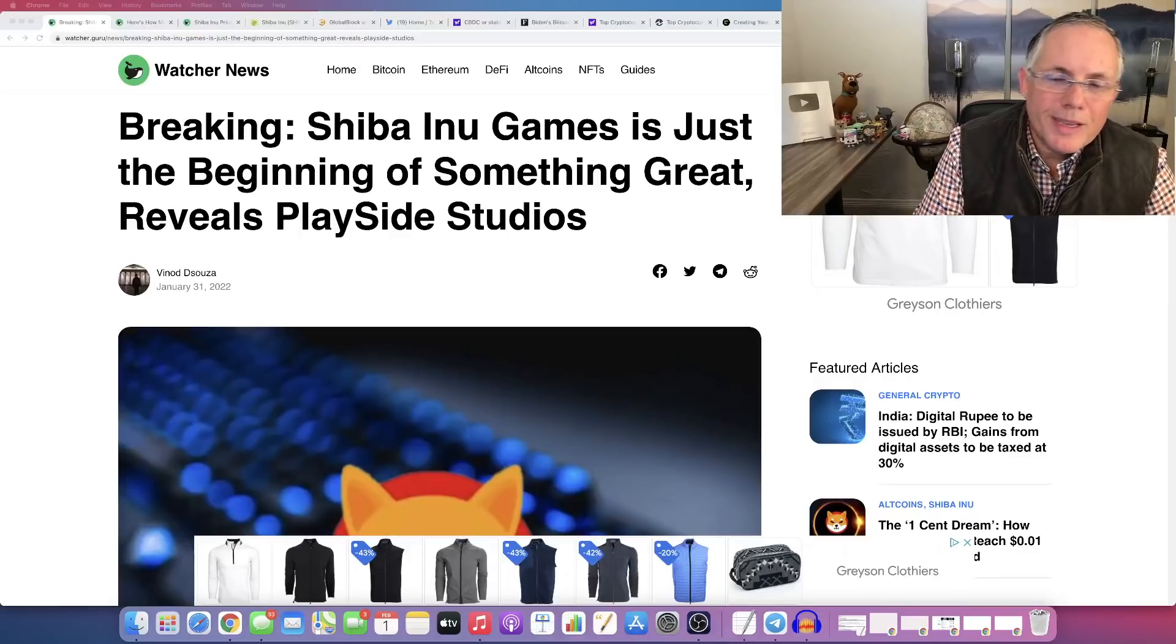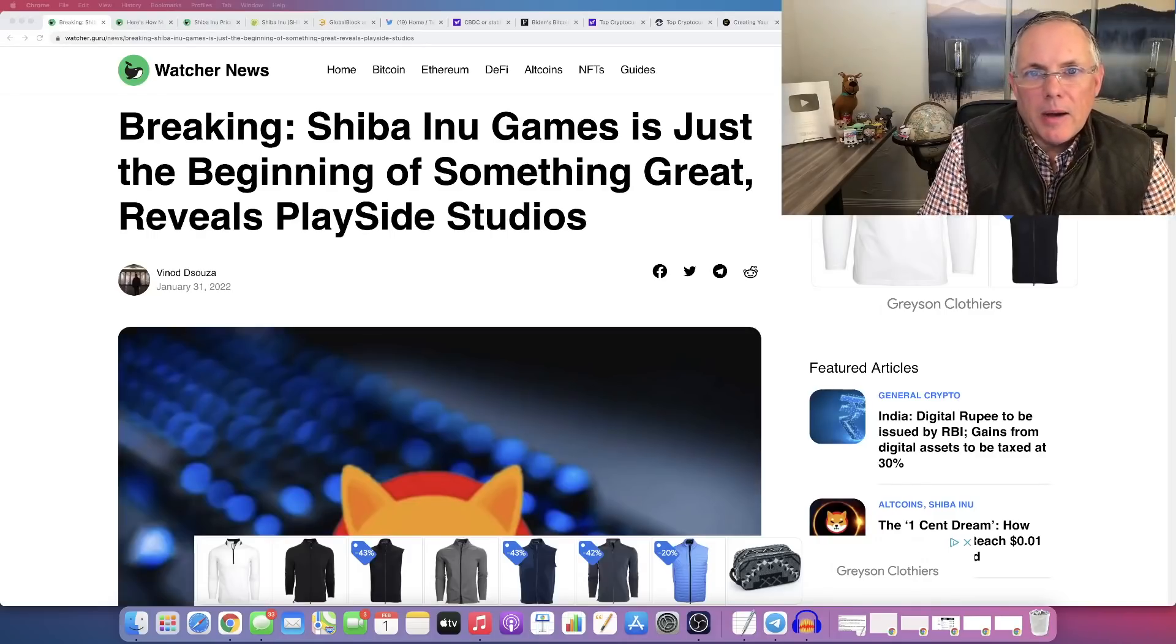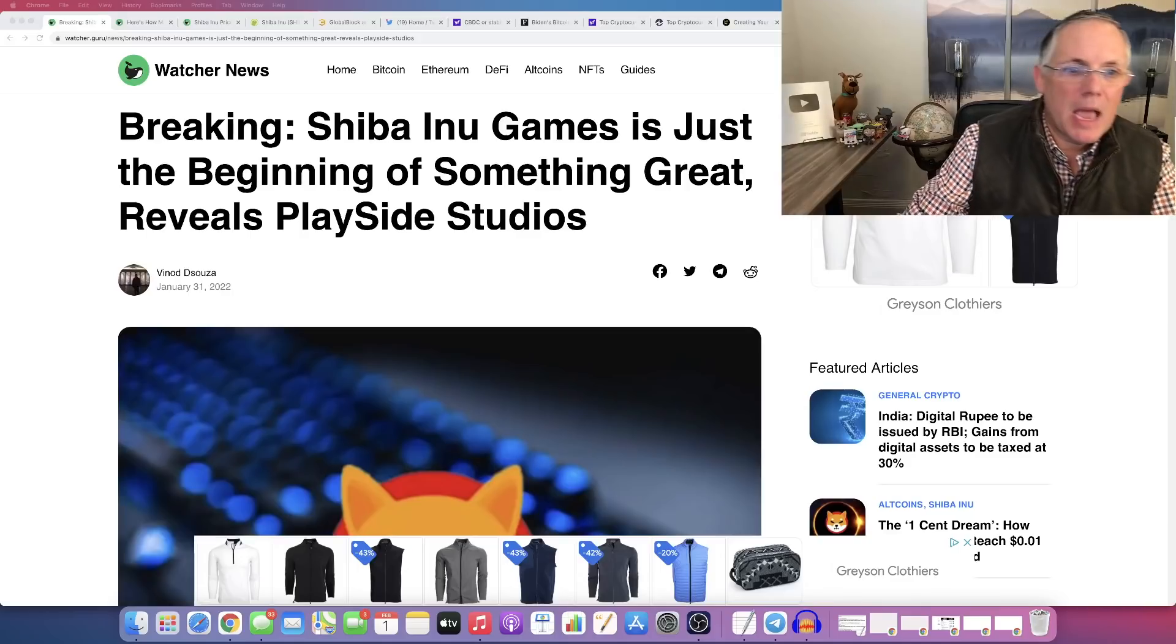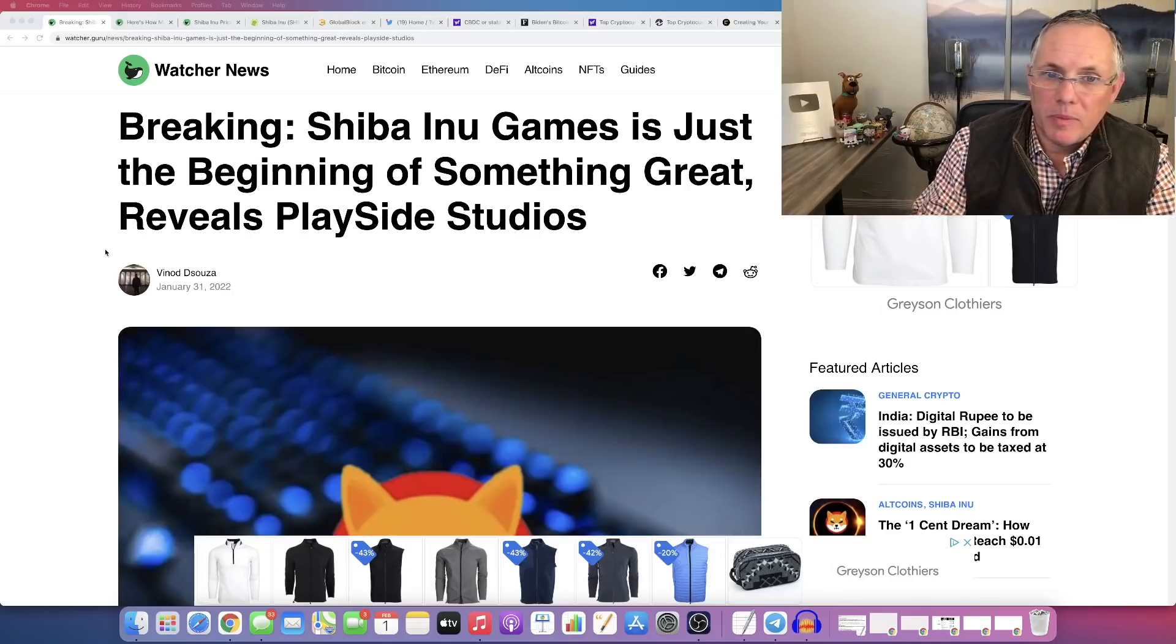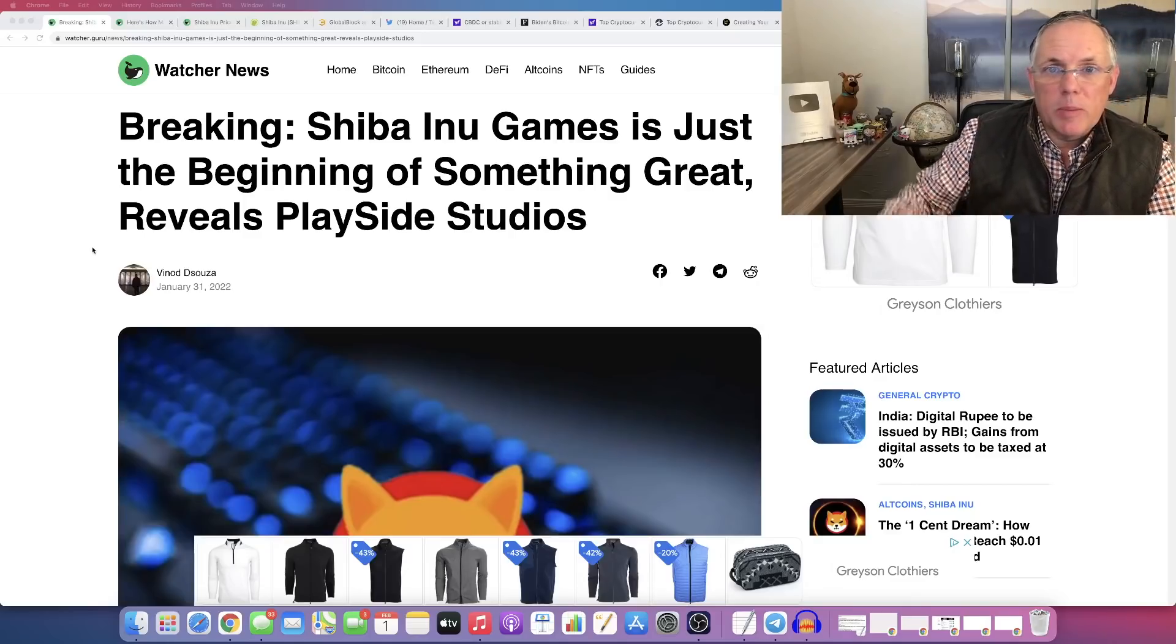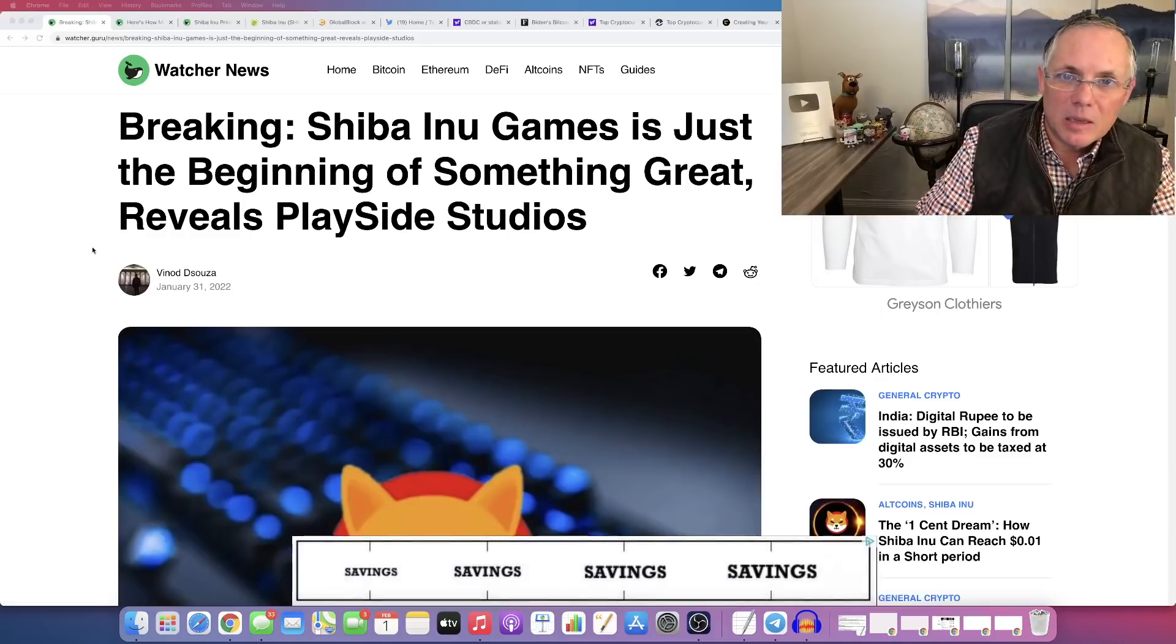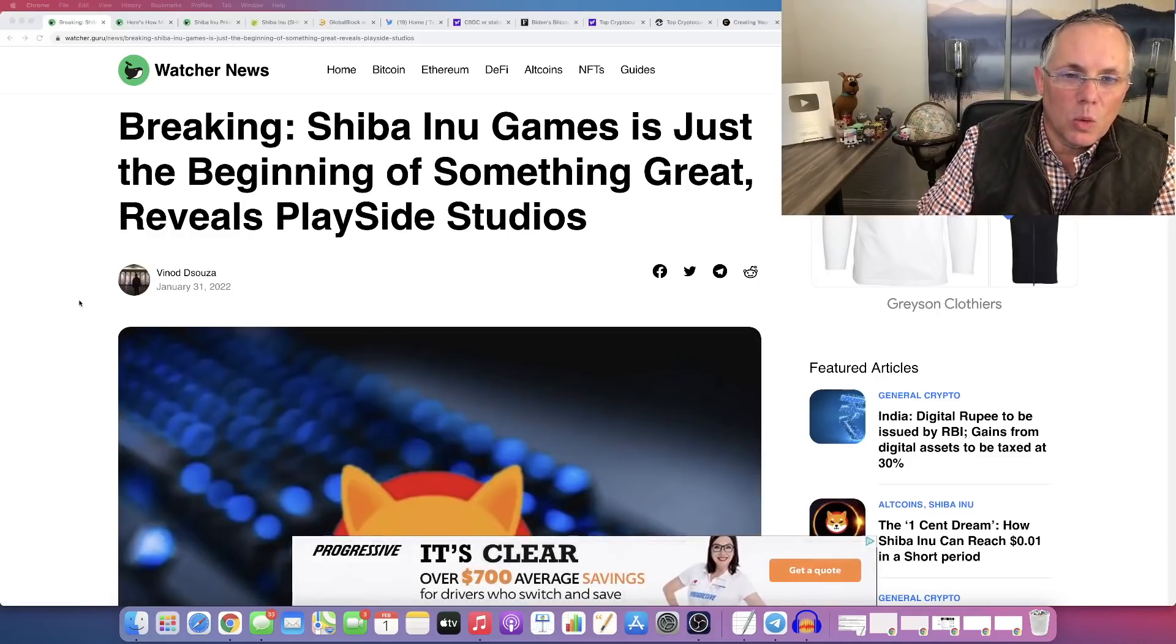The studio that is developing Shiba Inu's games and all of their Metaverse game components has come out and said that it is the beginning of something great. I thought this was absolutely worth a video because the Shiba Inu Gaming Initiative and everything going on around that is truly a big deal in the Shiba Inu world.